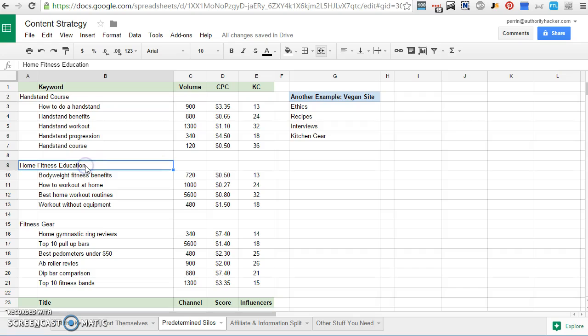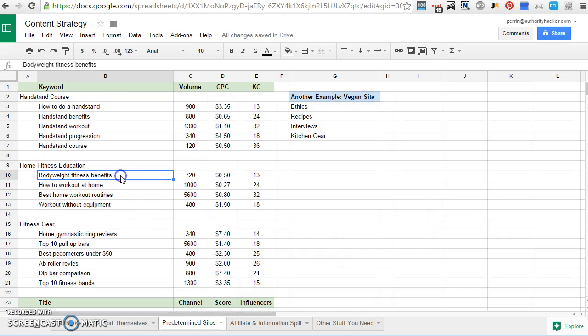The other category here is slightly more general. So it's just home fitness education. So this might include stuff like bodyweight fitness workout, how to work at home, that sort of thing, more educational, more informational. I'm using this to attract less targeted traffic but more of it and make my blog a useful resource, possibly make some money with some display ads, whatever.